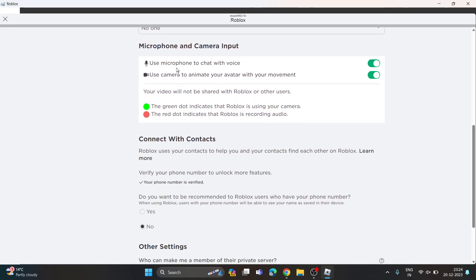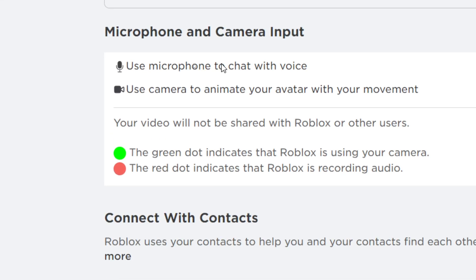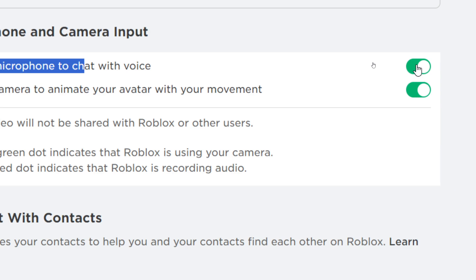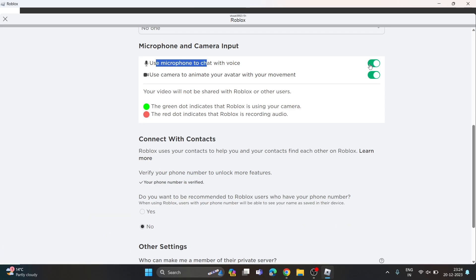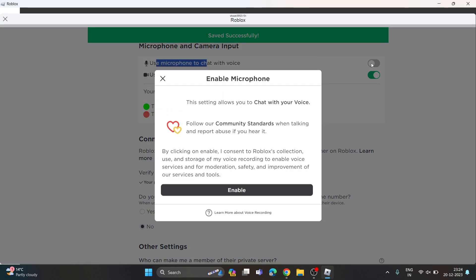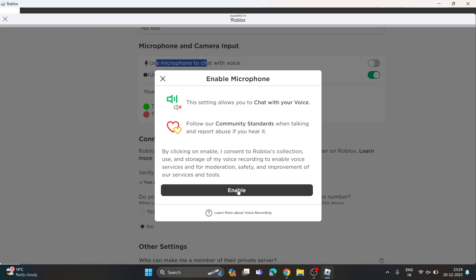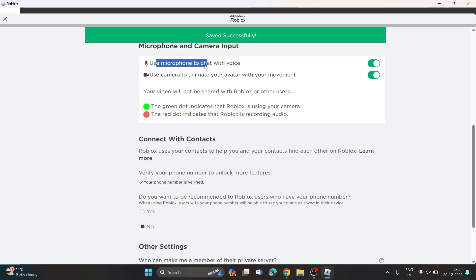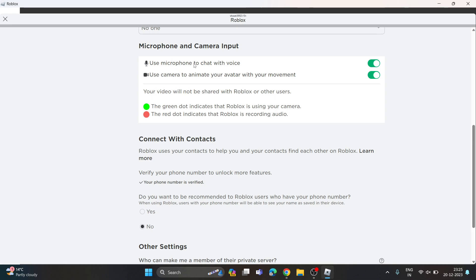Now to activate voice chat, you just need to enable the microphone from here by clicking on this toggle button. Click on it and click on the Enable button to enable the microphone. Once you enable the microphone, that will allow Roblox to use your microphone to chat with voice.